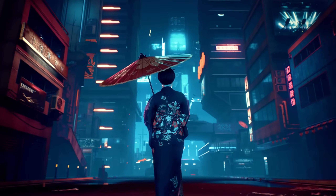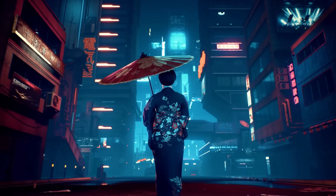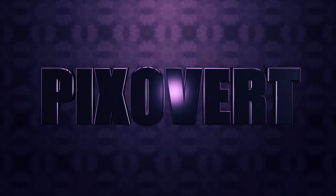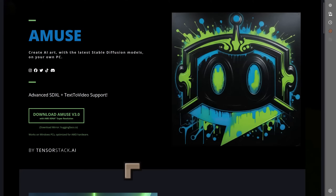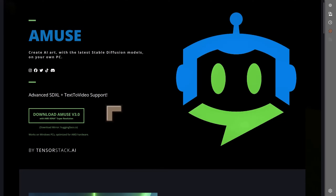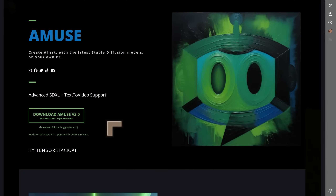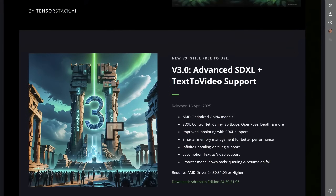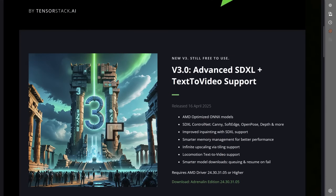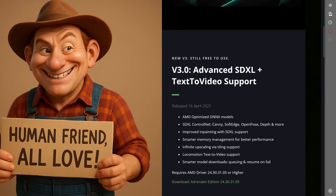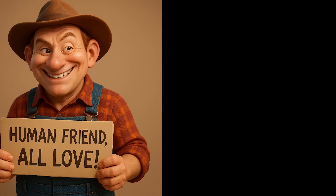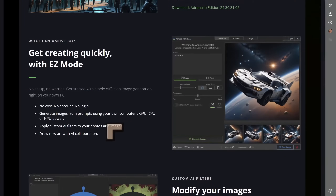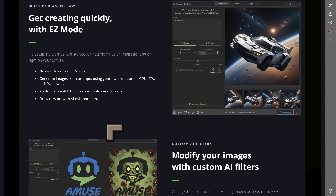They are upping their AI game with a bunch of new features and new software. They've come out with what they call Amuse, Amuse version 3.0, and you can use this to create text. Apparently they're working on video as well, so not just text but text to video. And these are some examples of what the user interfaces look like.